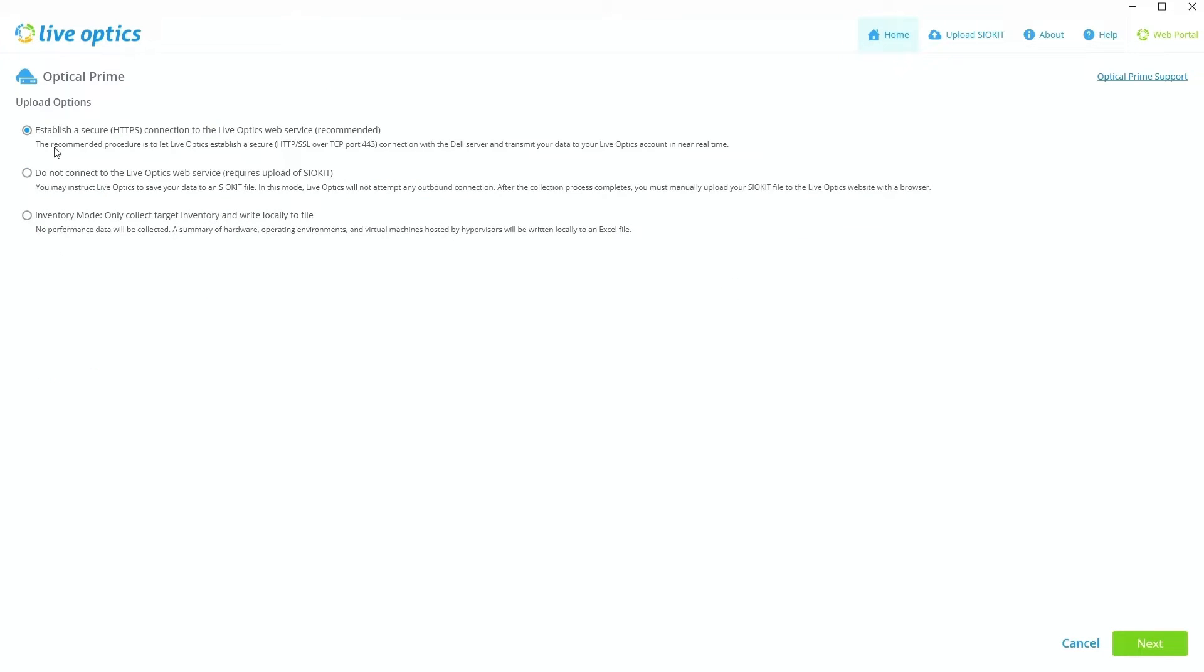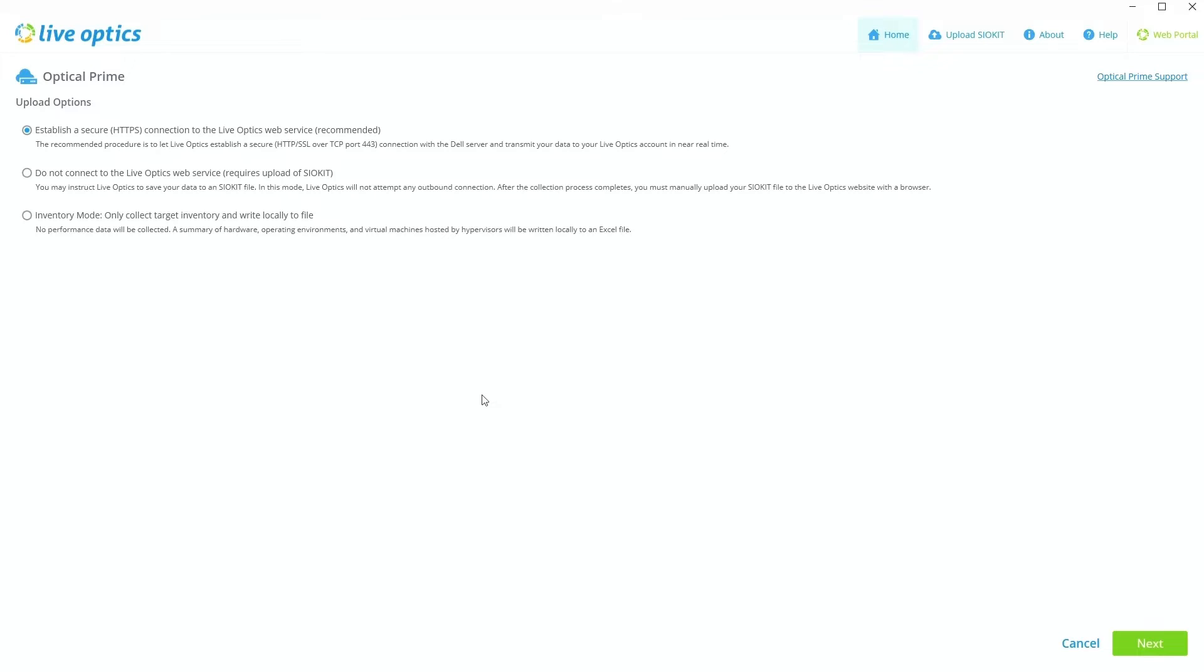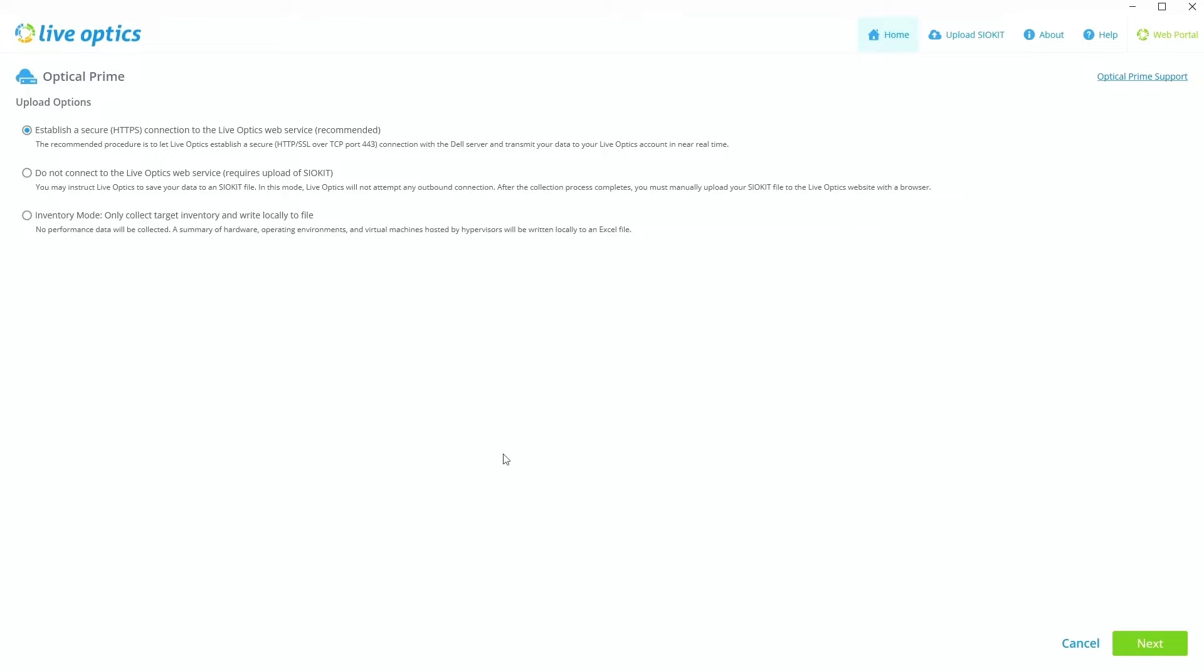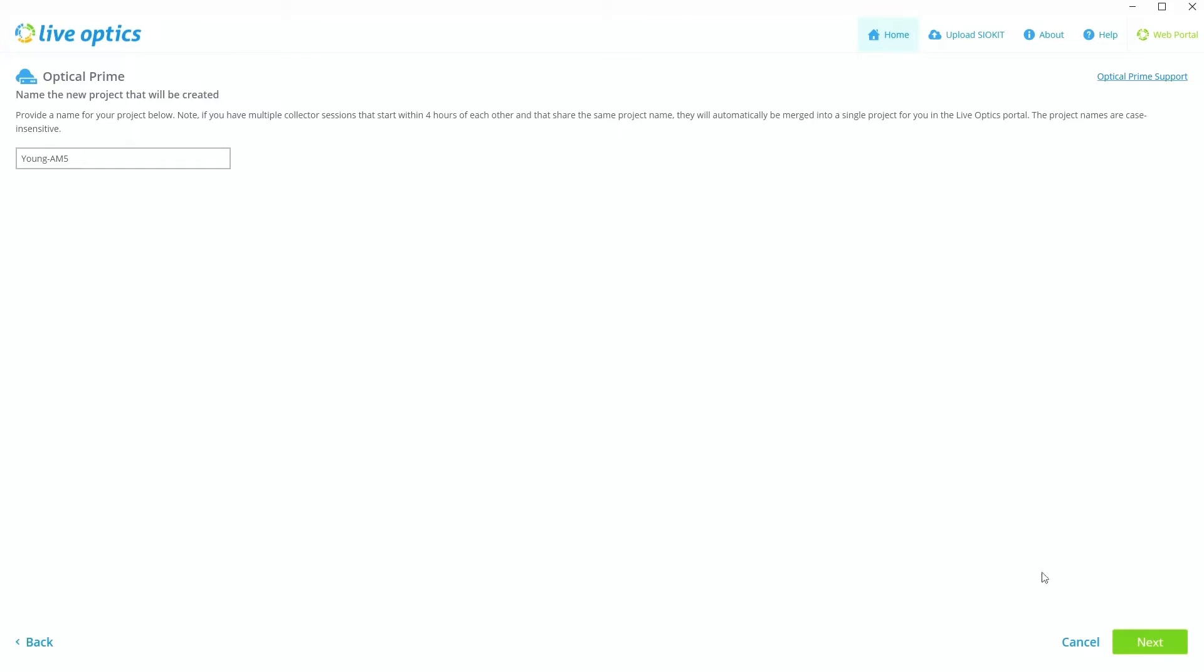From here, we're going to keep the default setting as establish a secure HTTPS connection to the LiveOptics web service. This allows LiveOptics to automatically upload your completed LiveOptics report to your web portal so that you can analyze the results and store them alongside your other reports. This is useful because a lot of our customers will be running this on at the very least a monthly or quarterly basis. So it's just nice to have one place where all of your reports are all in one place to manage and look at. So we keep that default. Click Next.